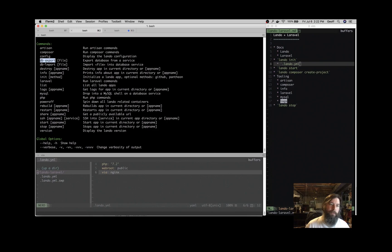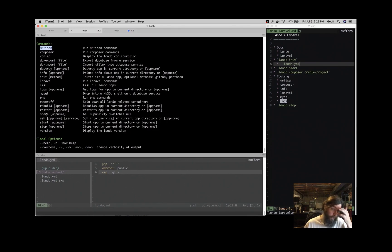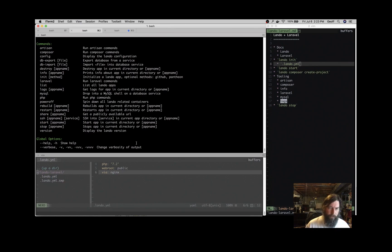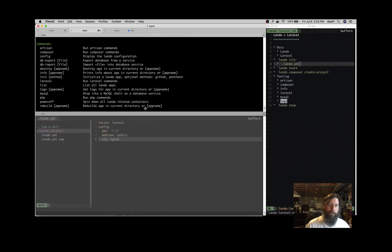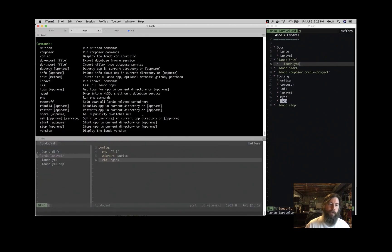So those are the things that we just talked about. DB export, DB import, Composer, Artisan, regular Lando commands so you can SSH into the container. So we're going to use Composer right now to download a Laravel application.